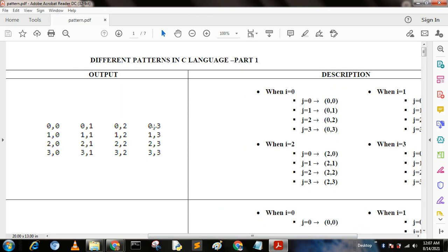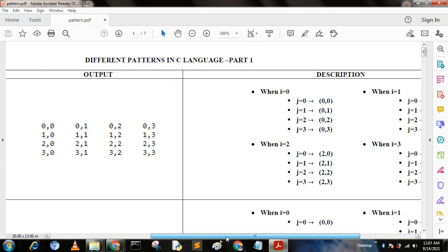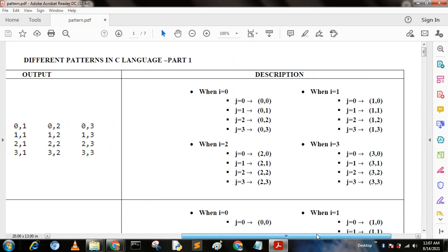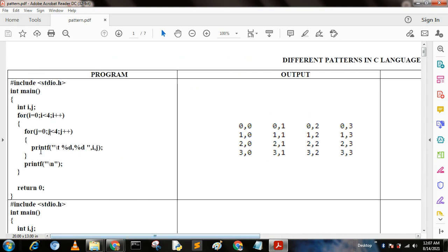When i equal to 1, we get j equal to 0, 1, 2, 3 — that is 1,0  1,1  1,2  1,3 — the second row. When i equal to 2, j equal to 0, 1, 2, 3 — that is 2,0  2,1  2,2  2,3 — the third row. When i equal to 3, j equal to 0, 1, 2, 3 — that is 3,0  3,1  3,2  3,3 — the fourth row.